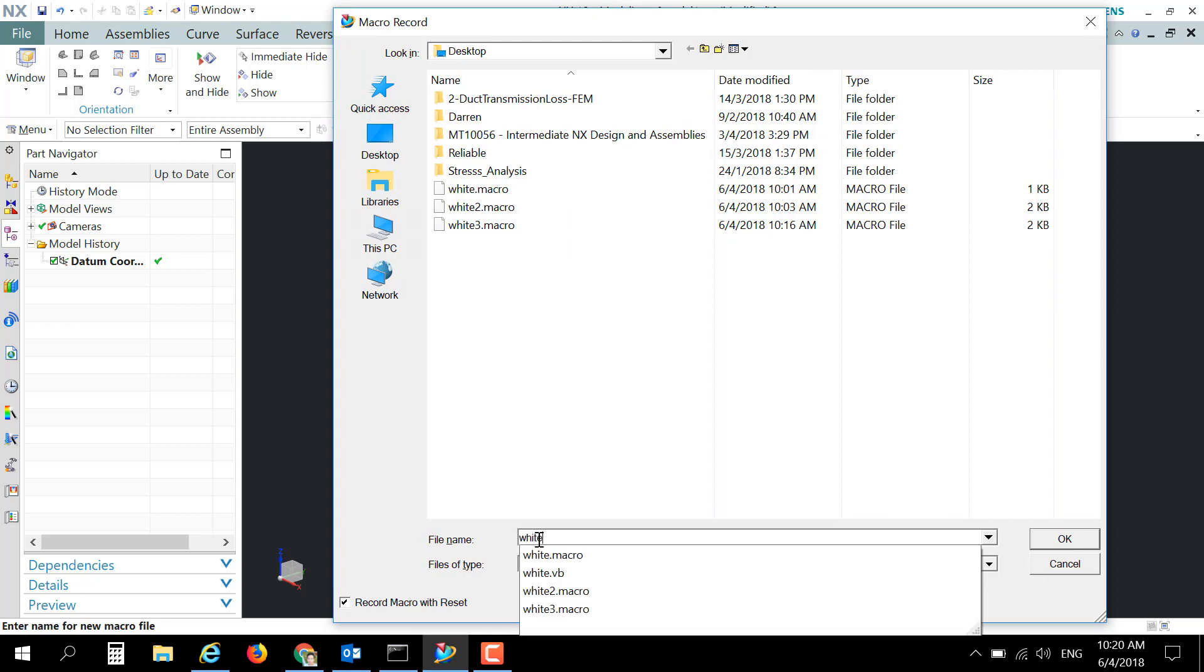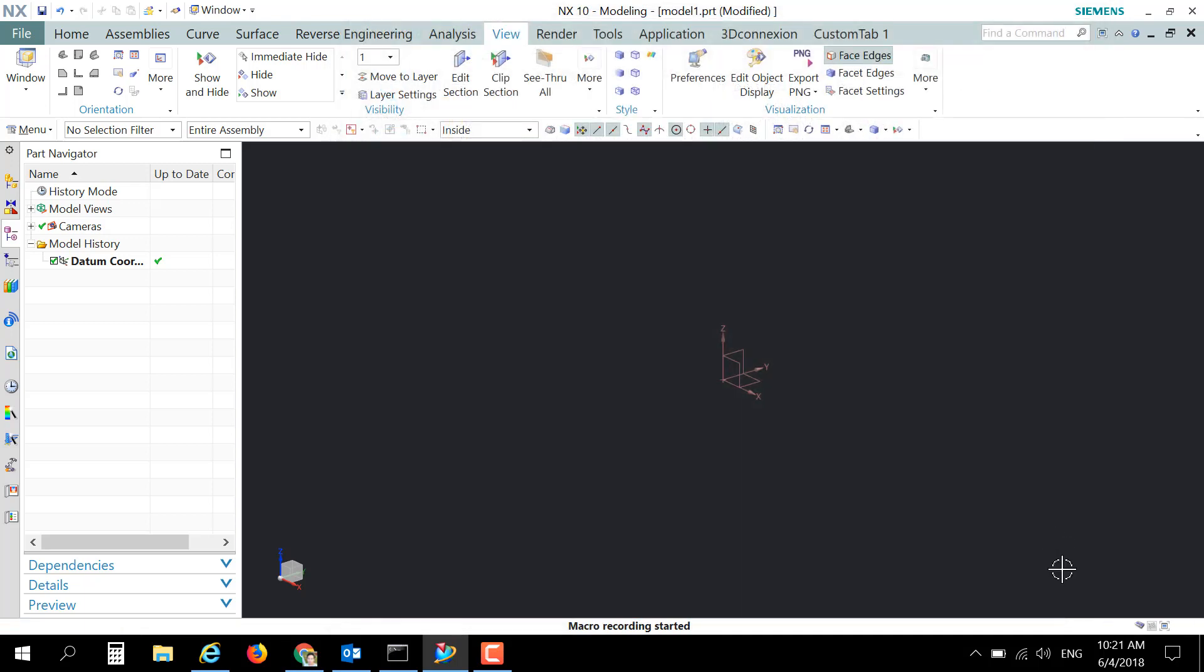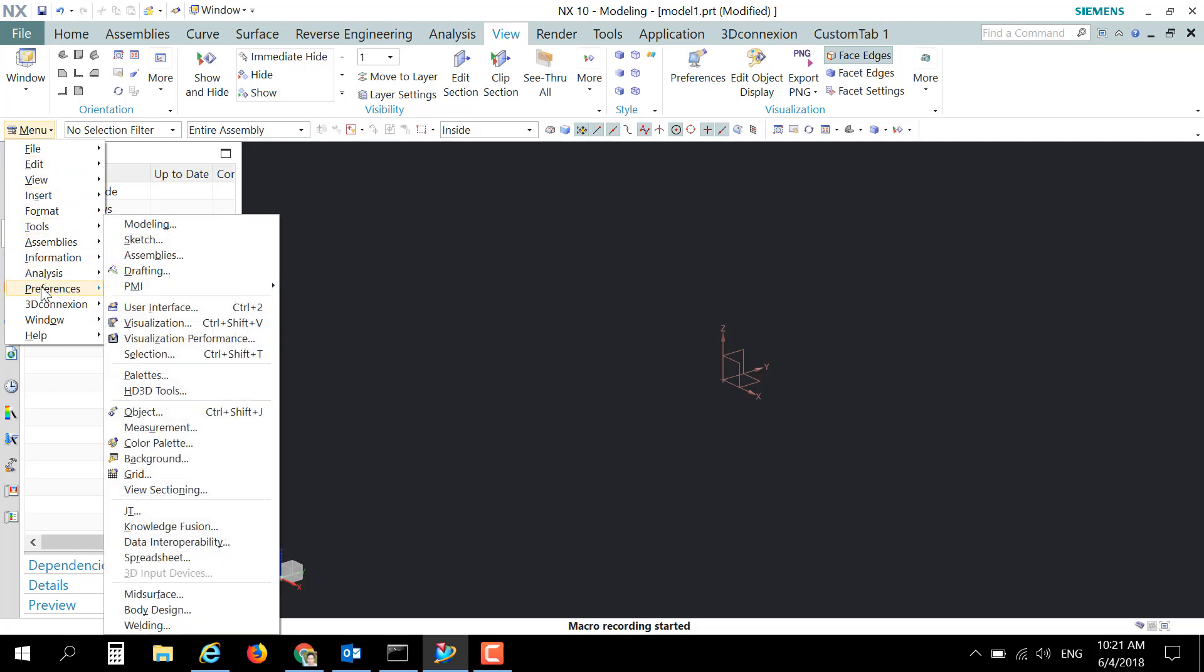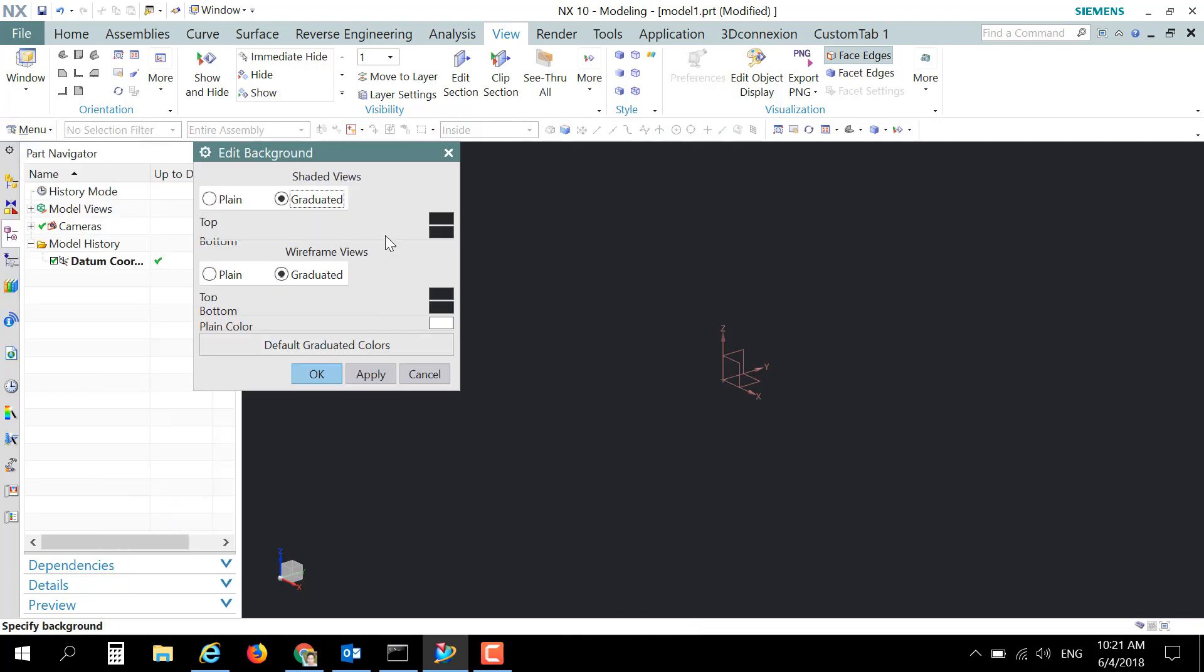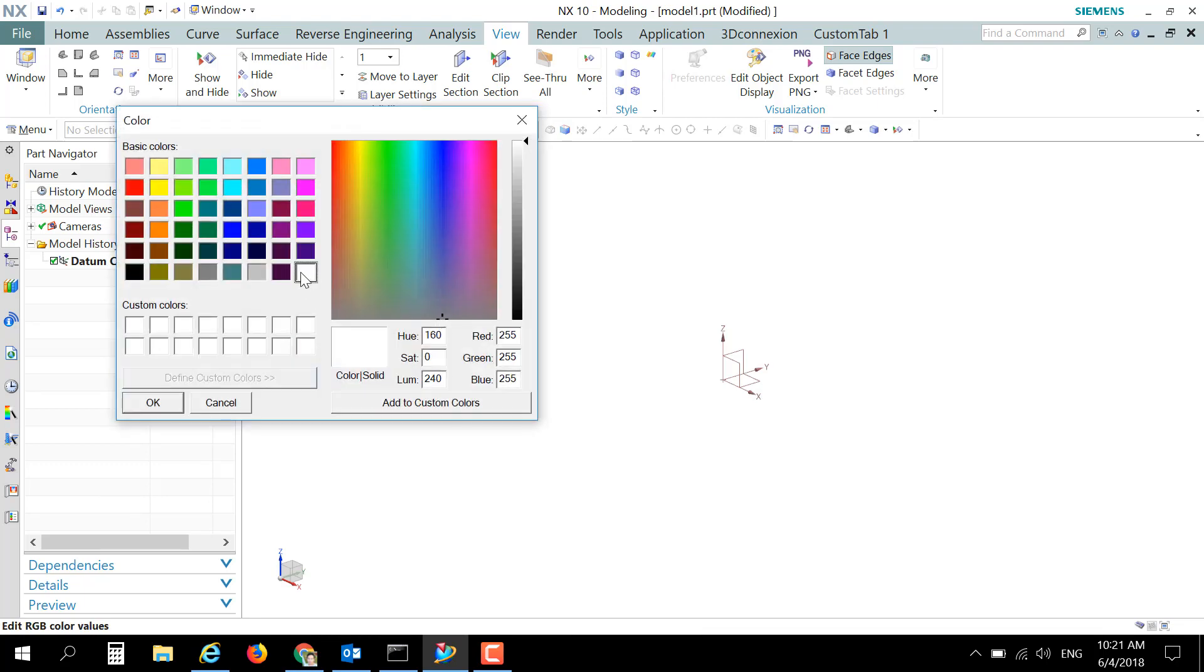quick name, for example I would like to record a new macro called White4. Now I would like to go to menu and change the background color preference, change the plane, and change the plane color to